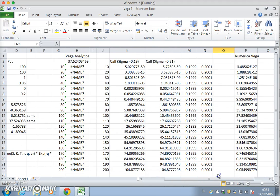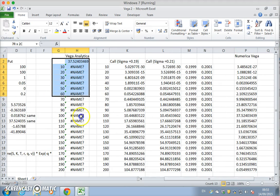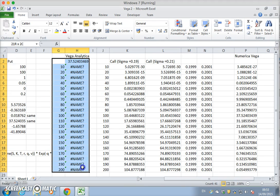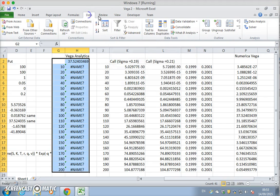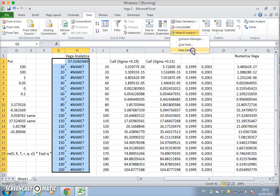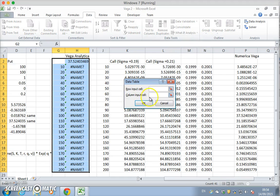What we observe here, now this is a data table again, so just rerun it. Data, What-If Analysis, Data Table, and the column.